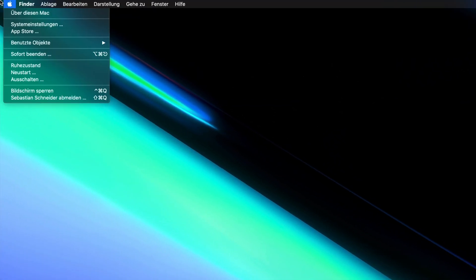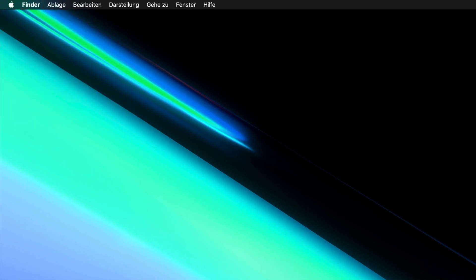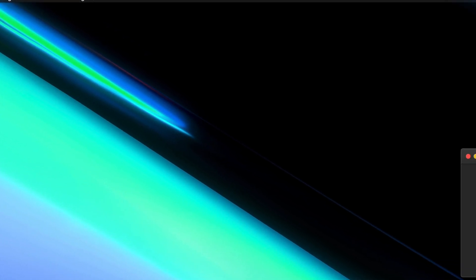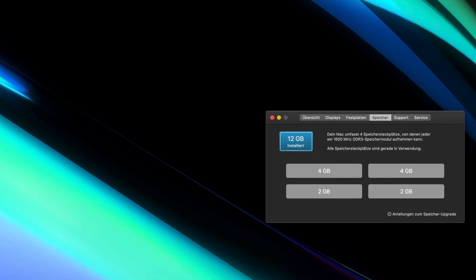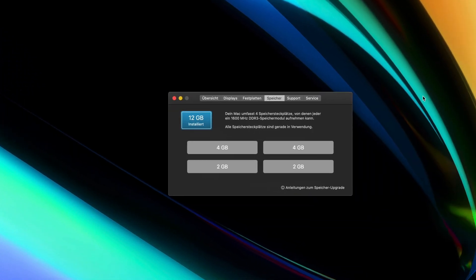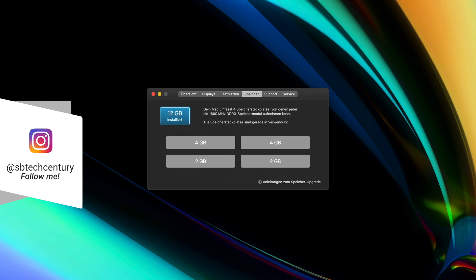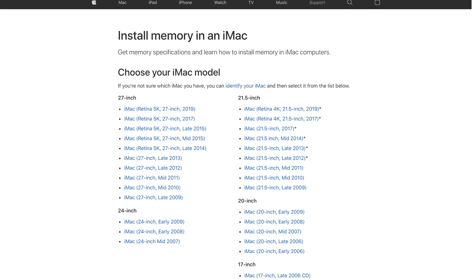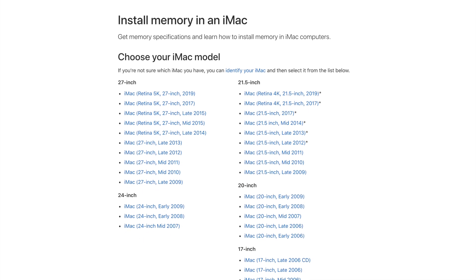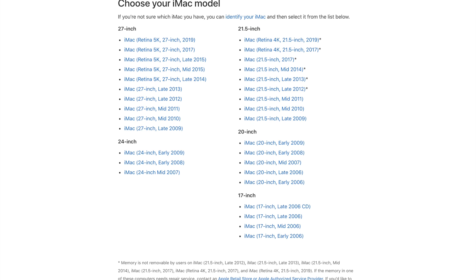First let's take a look at the current RAM configuration in the software. We click About This Mac and then we see that we have currently 12 gigabytes installed: two 4 gigabyte RAM sticks as well as two 2 gigabyte sticks. There's also a very nice support page that basically gives you easy instructions on any iMac RAM upgrade, and I'll leave this link in the description below.